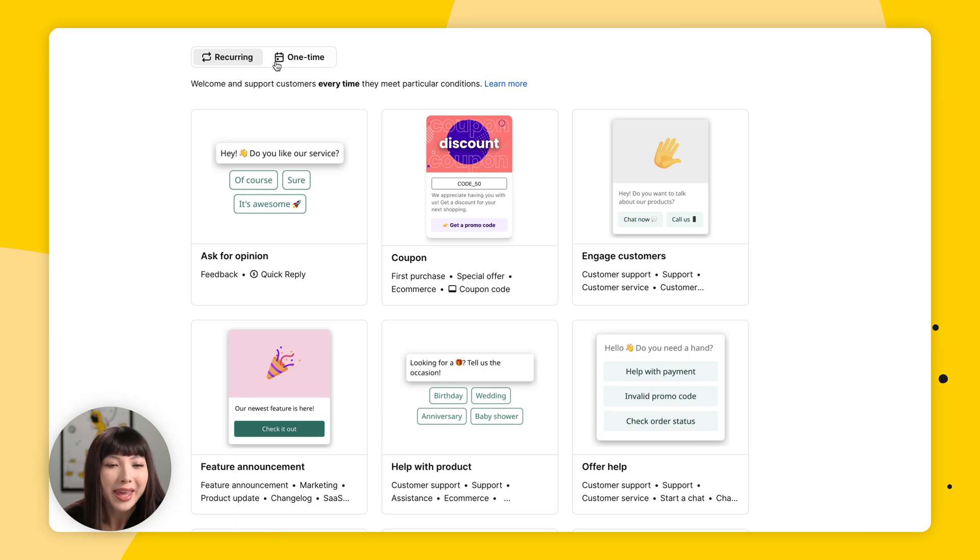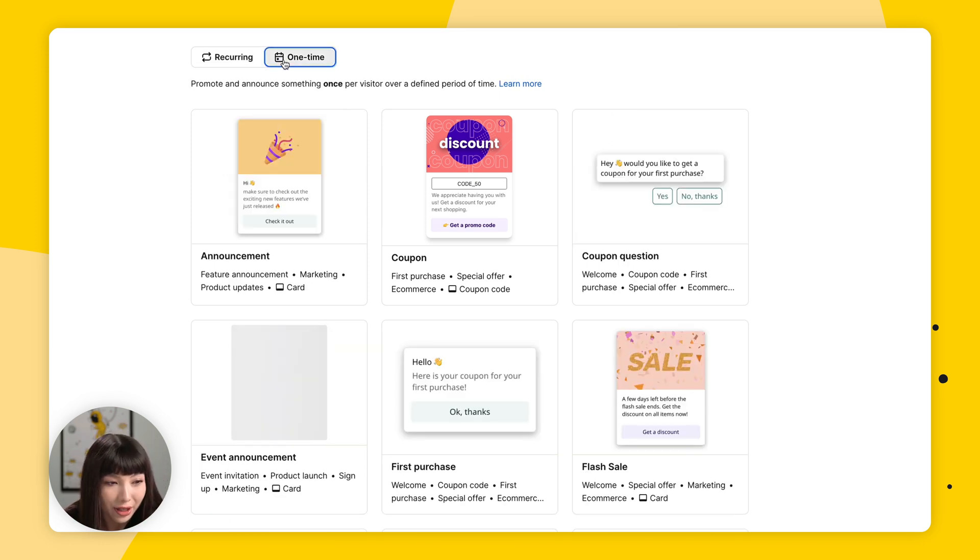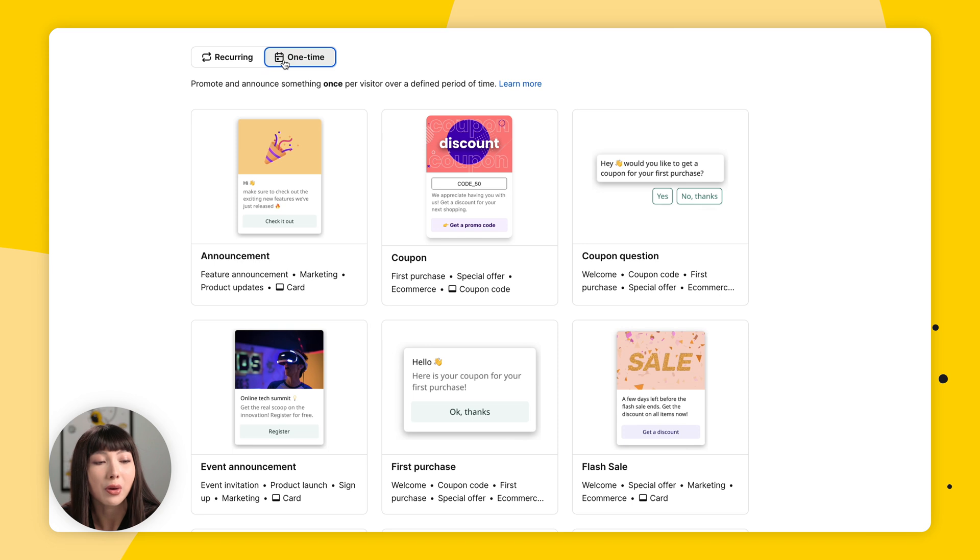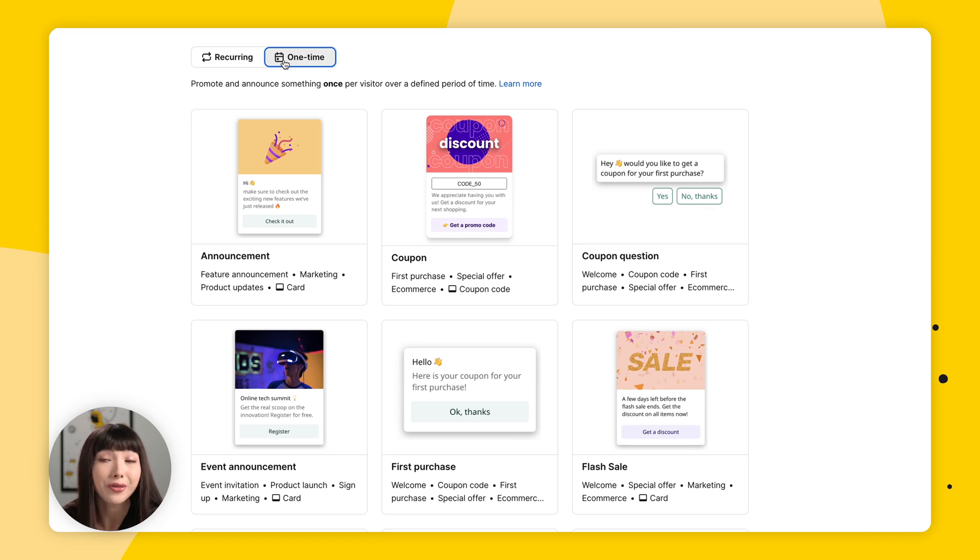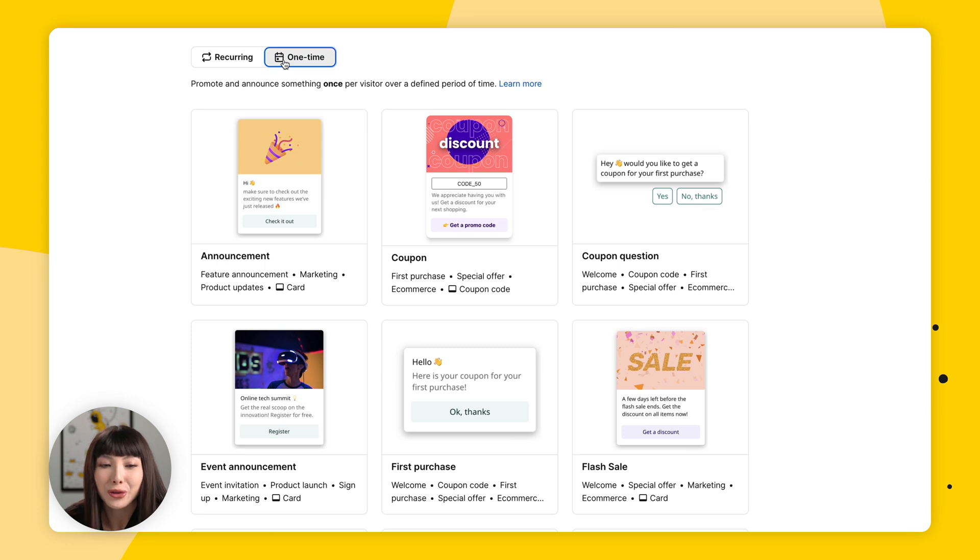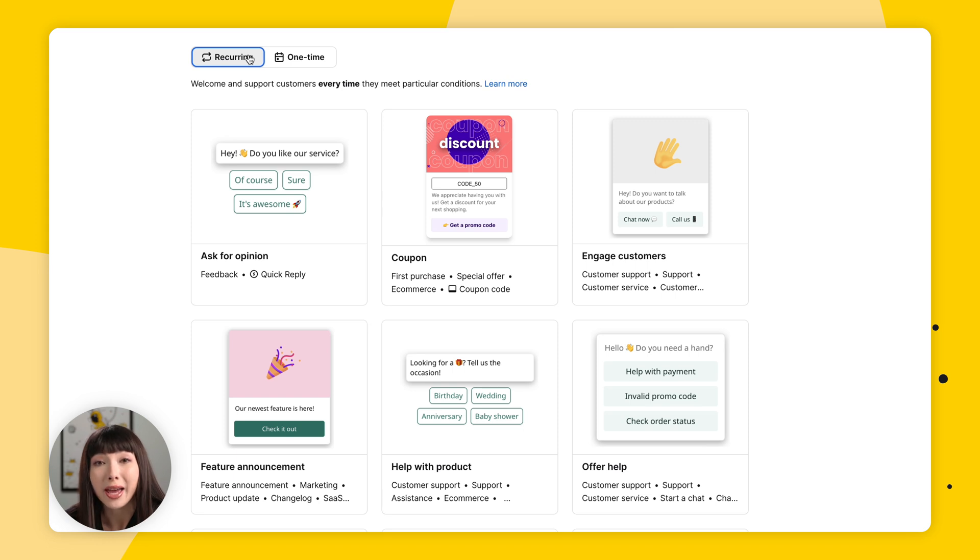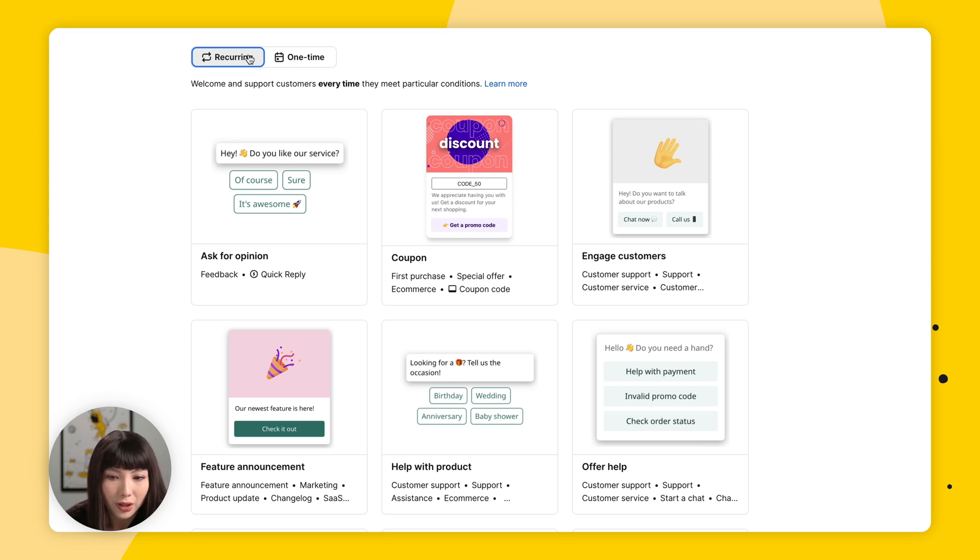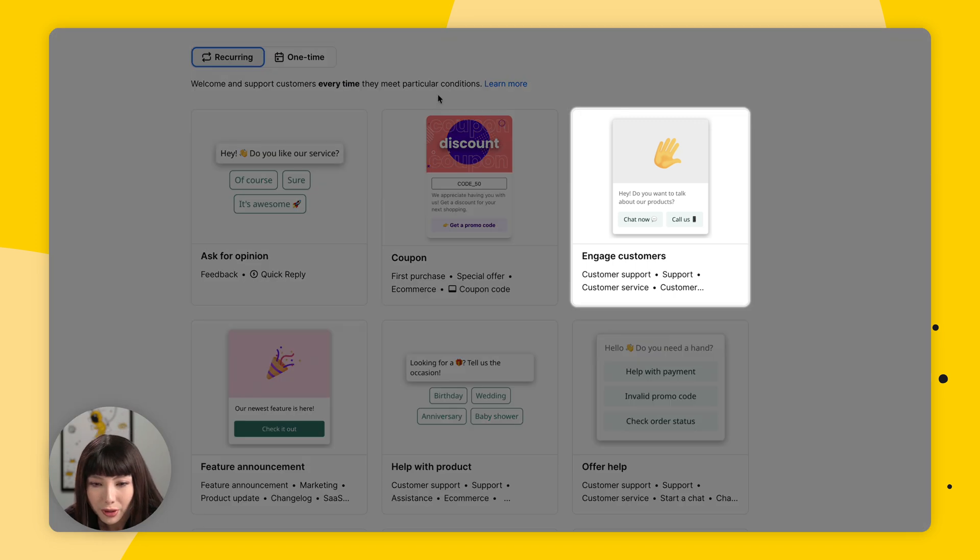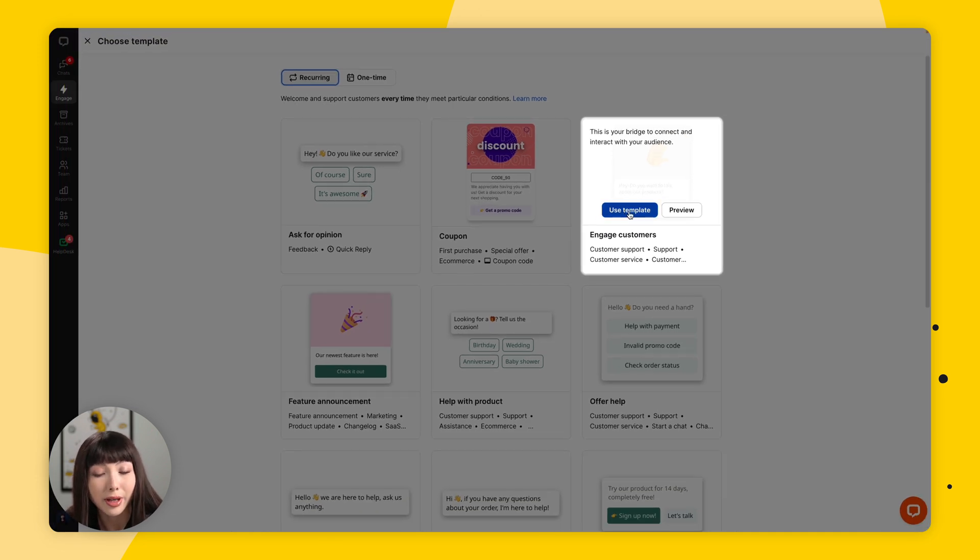Now the campaigns in the one time section promote and announce something once per visitor over a defined period of time. So what I'm going to do is I'm actually going to choose a campaign from the recurring section first and I'll show you the one time campaigns in a bit. So I'm going to go with Engage Customers and here I'm going to simply click on Use Template.